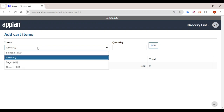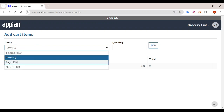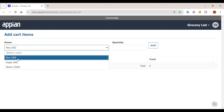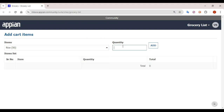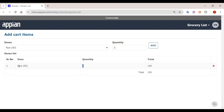How are the items configured? The item name is configured and in brackets their prices have been mentioned. So if I select rice, the price is 50, and I want quantity 2 and click on Add. So what it will do is two packets of rice will get added here and the total becomes 100.